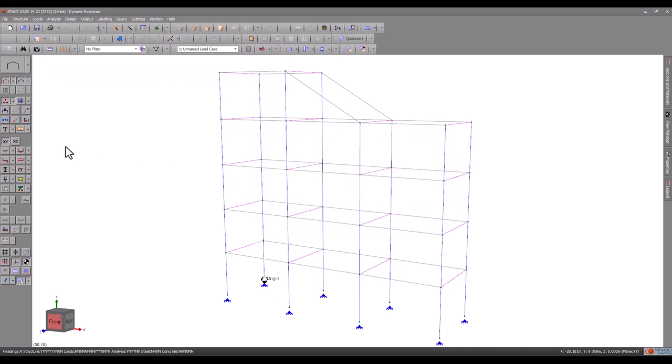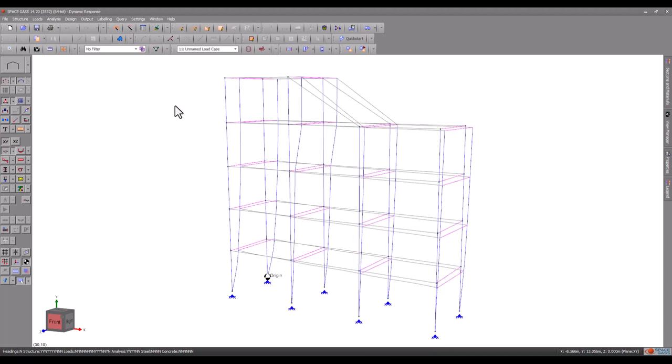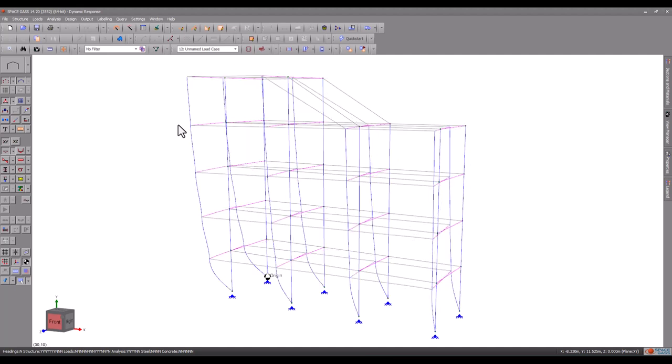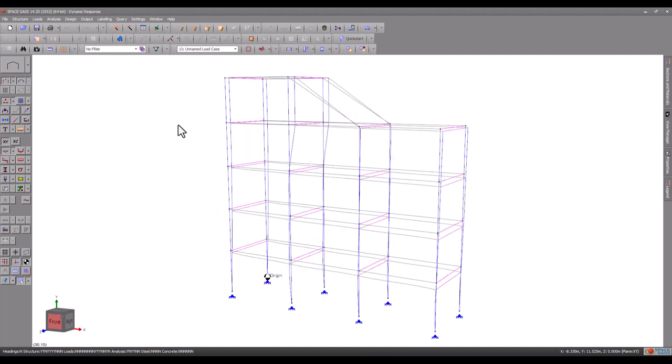A dynamic response spectrum analysis produces actual deflections, forces, moments and reactions, just like a static analysis, and we can view them in the normal way.